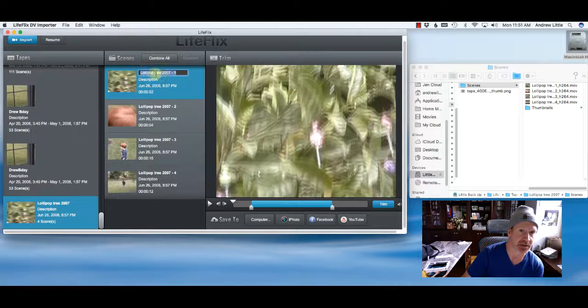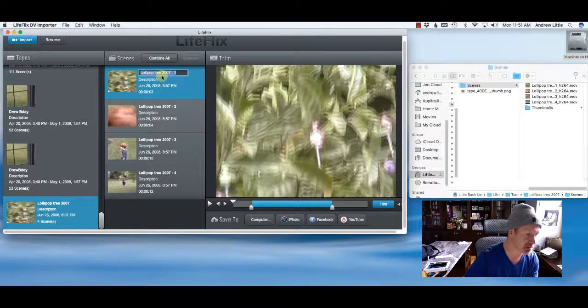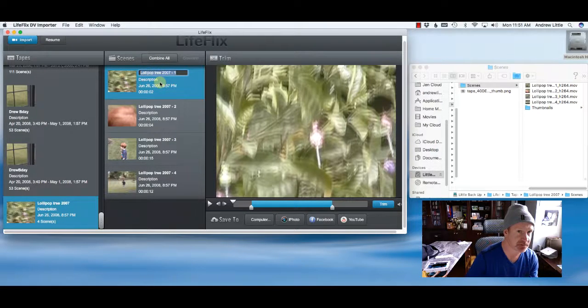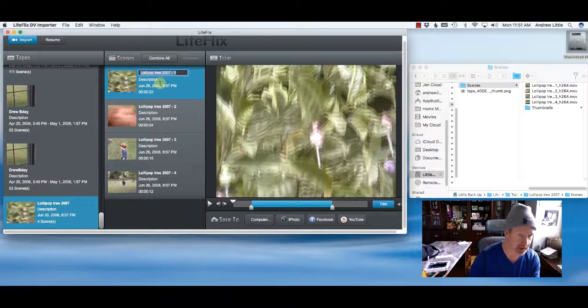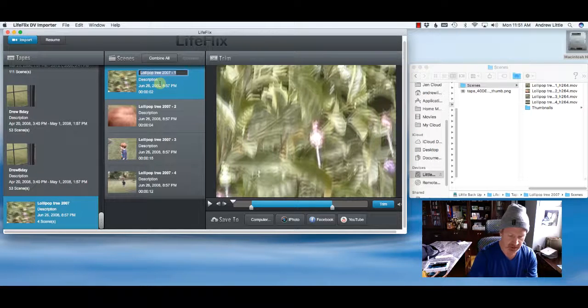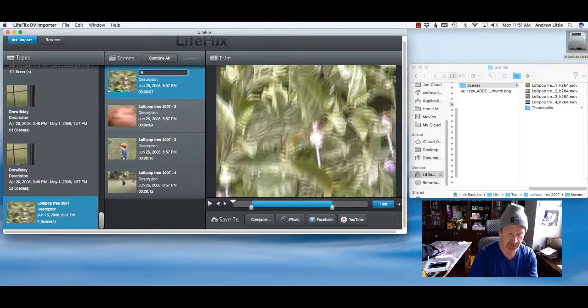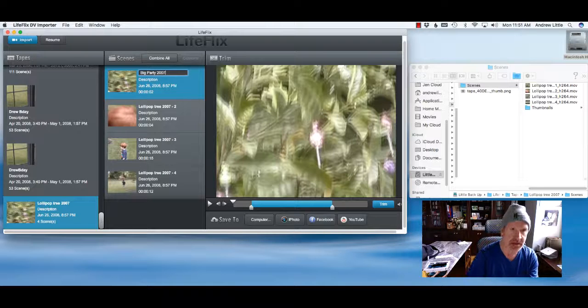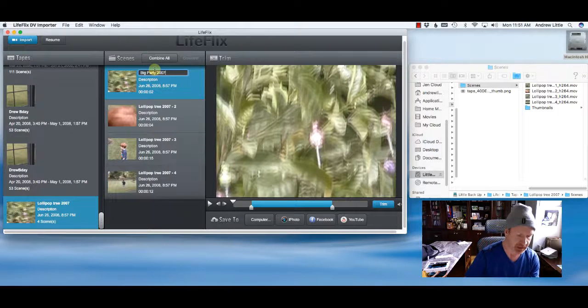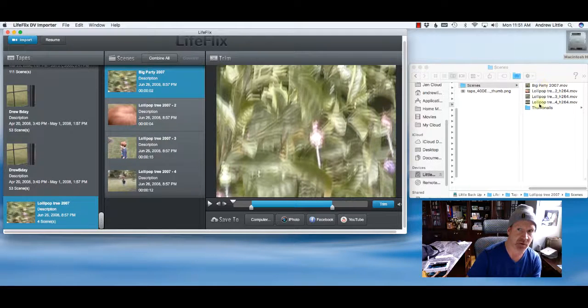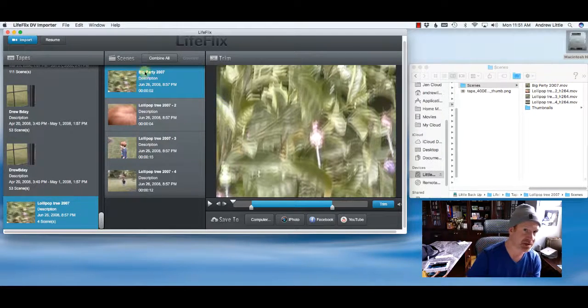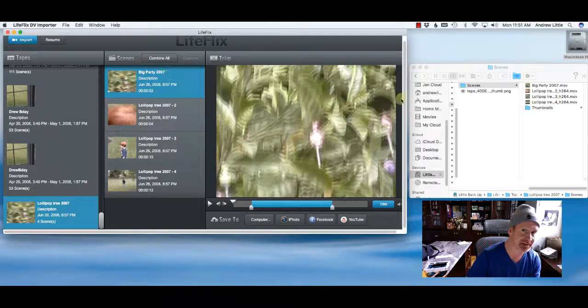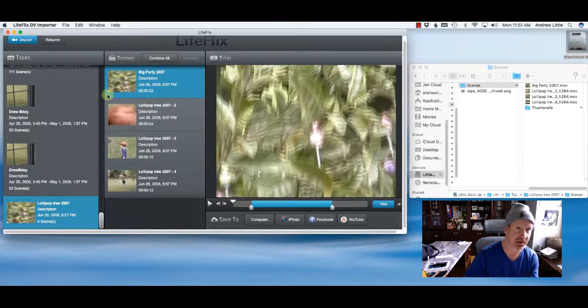So here's where it gets kind of cool. If you want to change the name of this because your scenes are different than the master name you gave it, you can put in BigParty2007 and if I change that, you can see it changes the file name over here. That's how you actually change - change the name inside of LifeFlix, not the file itself.